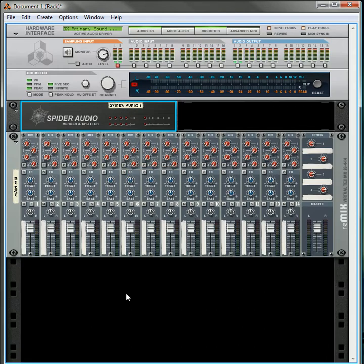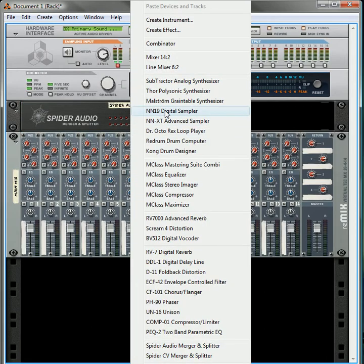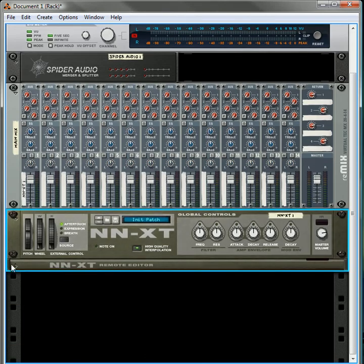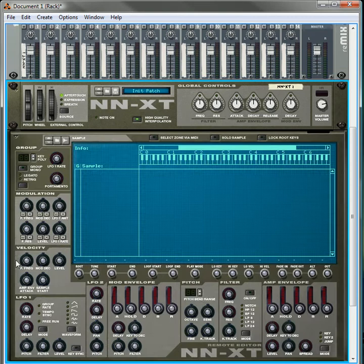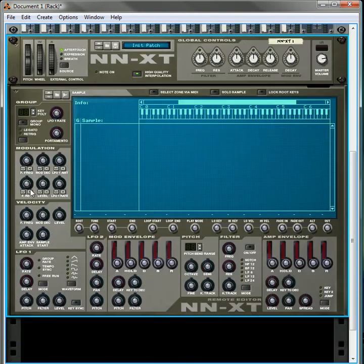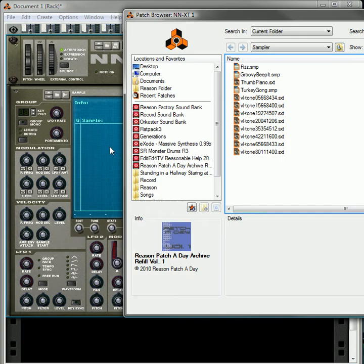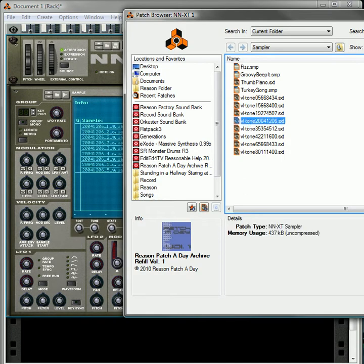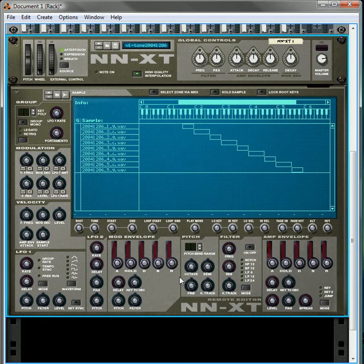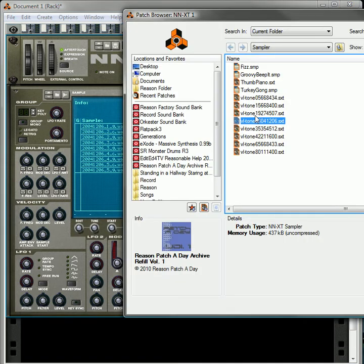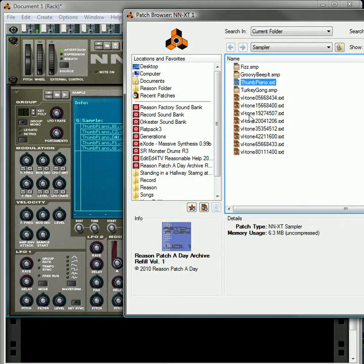What I'm going to do is create an NNXT Advanced Sampler. I'm going to open up the sampler and load up a patch. I don't really care what the patch is. Actually, let's load something different. Let's go to a thumb piano.